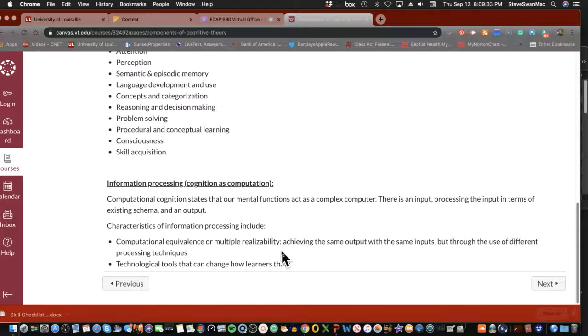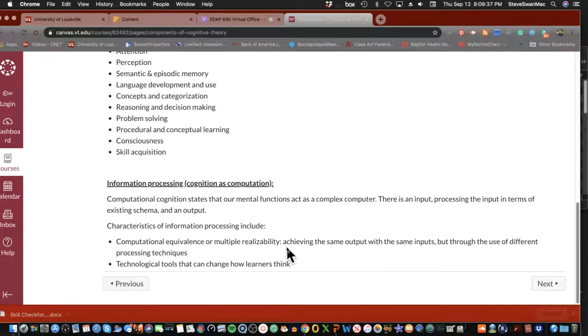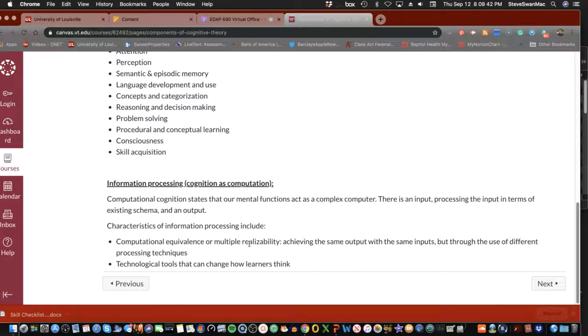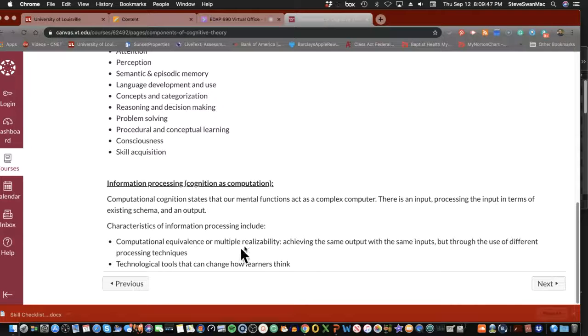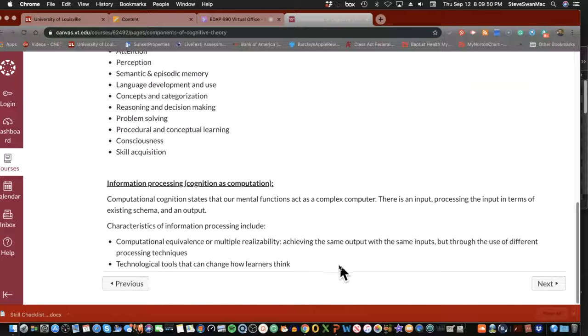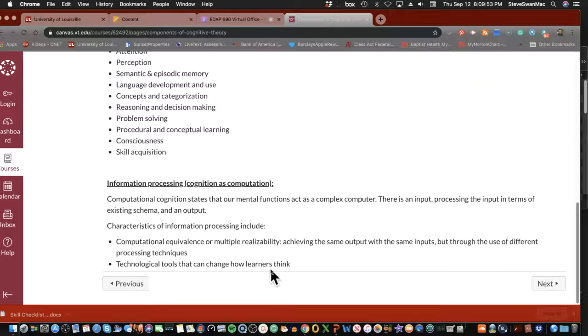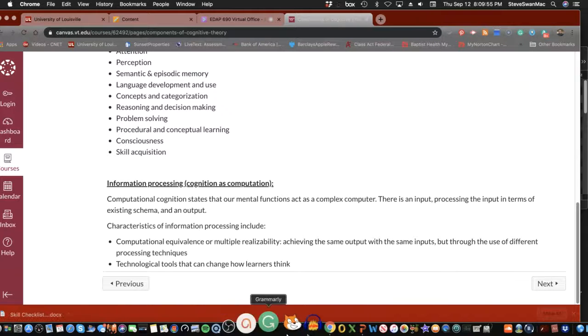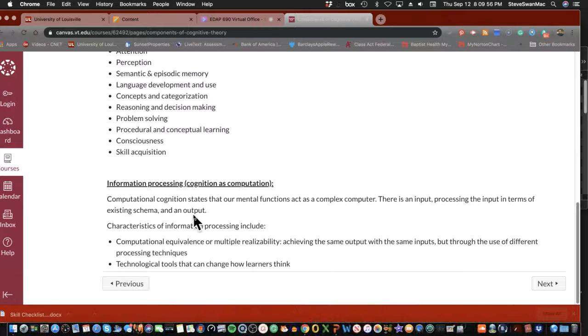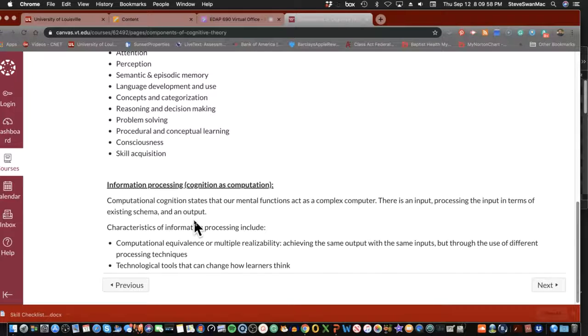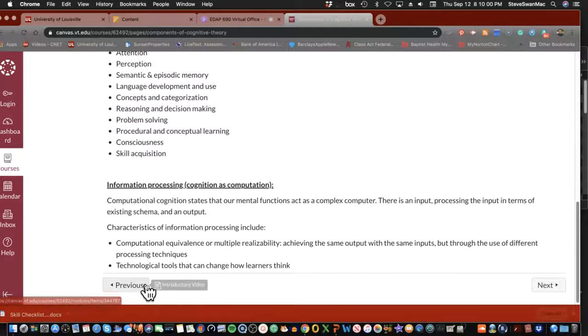Now when we look at this through information processing, we see the computational equivalence. Let me back up. What we're looking at here is what is the output, what are the inputs. But how are they done through different processing techniques? You'll see here in just a second, this is straight up, Mayer took this one to heart.